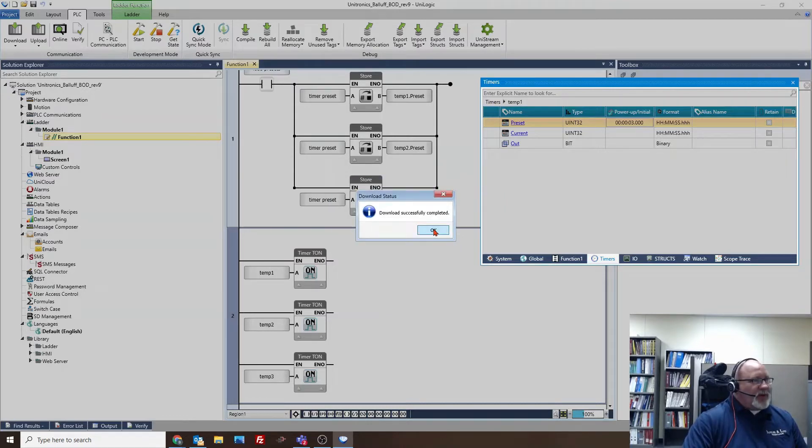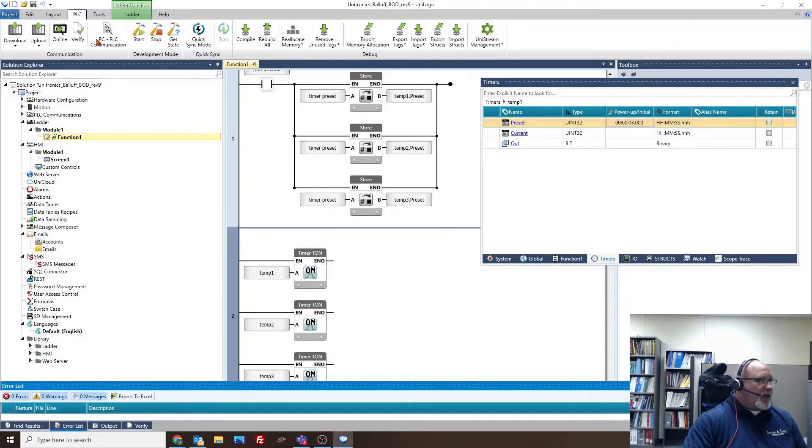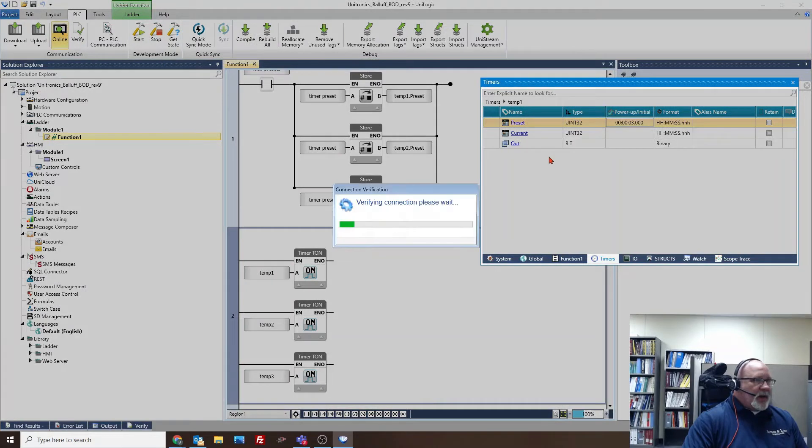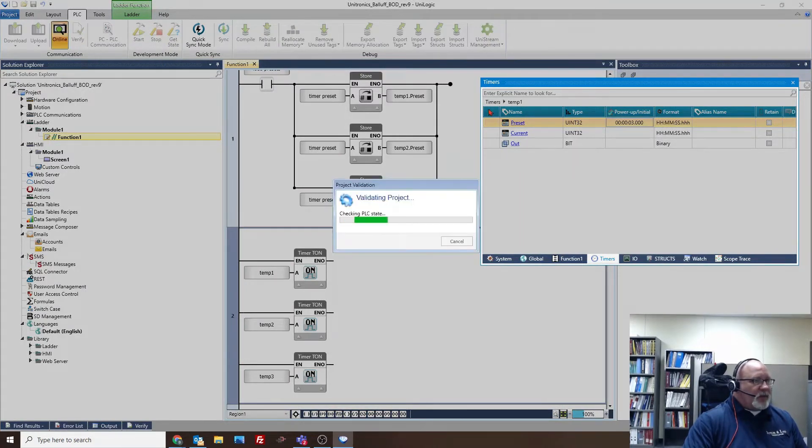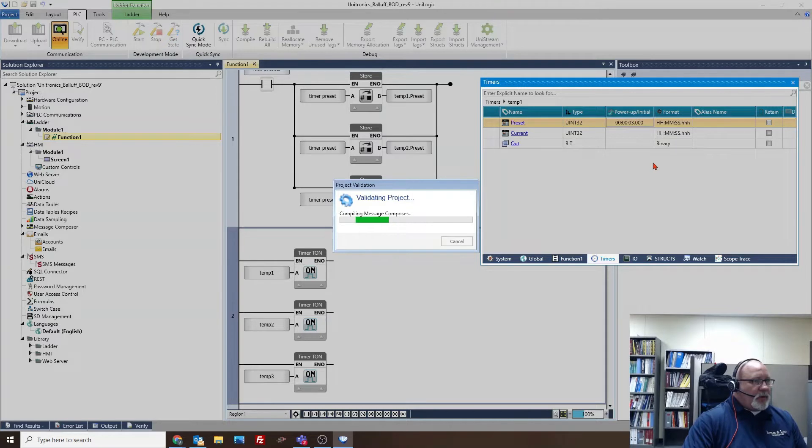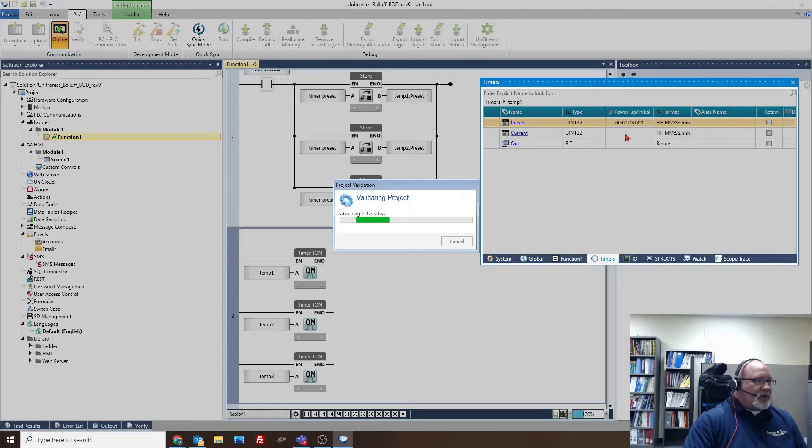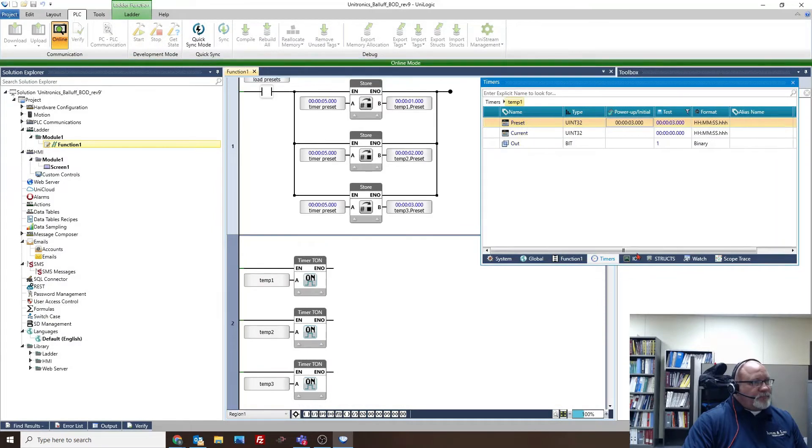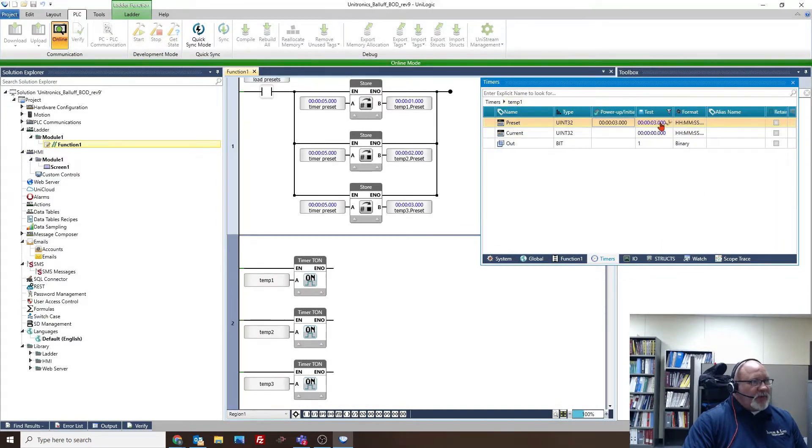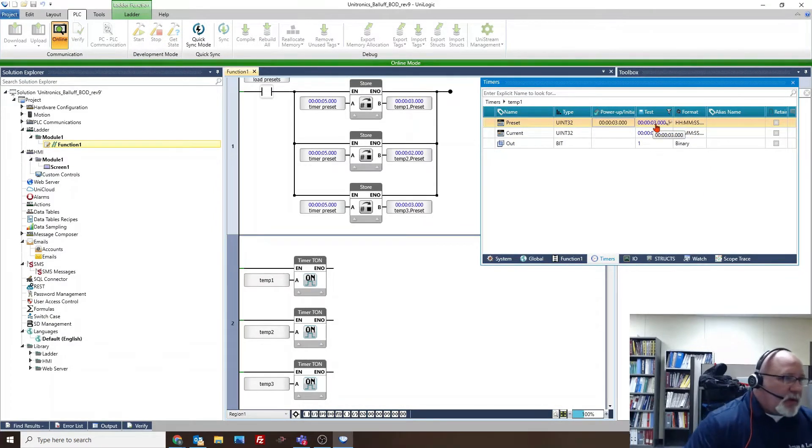So it completed. If I go online now and look at the preset value online, it should match our three seconds in timer one now. So we did change it. Before, when we weren't doing download all, it was staying at one second. So that's one good piece of information.